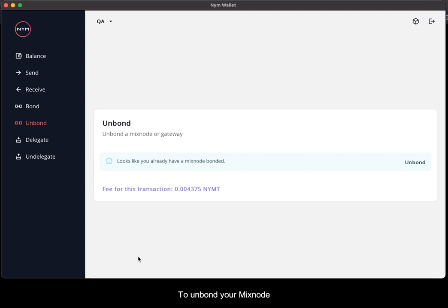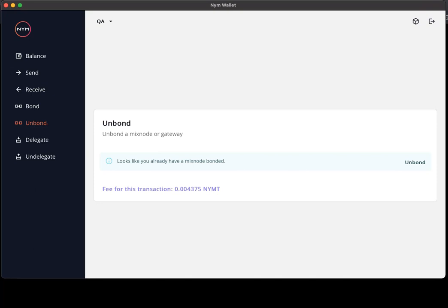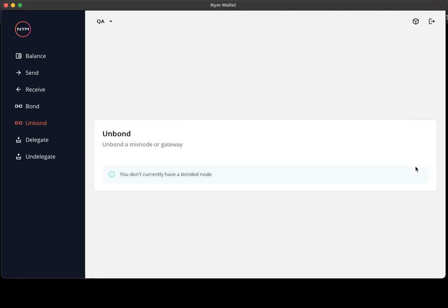To unbond your mixnode, simply navigate to the unbond section on the menu on the left-hand side here, and if you do have a mixnode already bonded, quite simply select the unbond button. And that has successfully unbonded our mixnode.